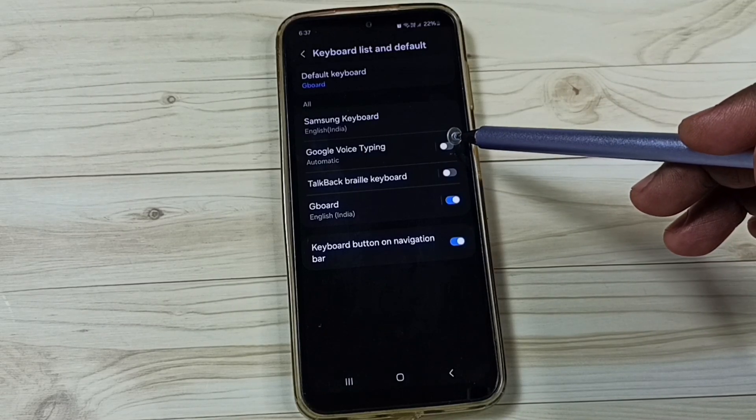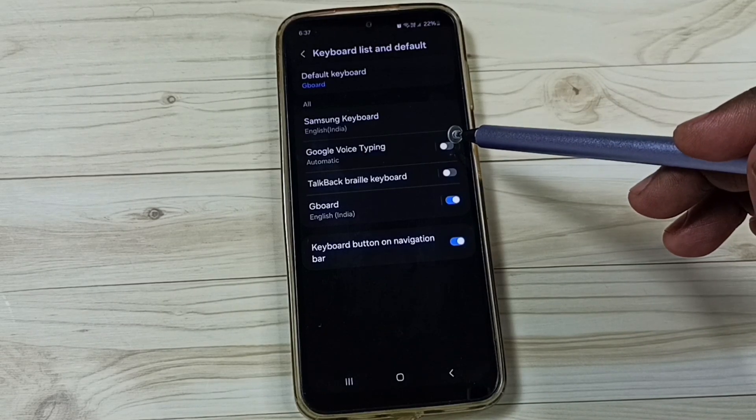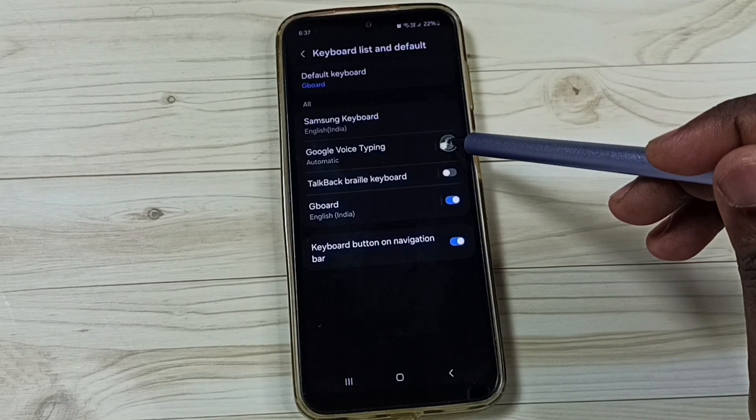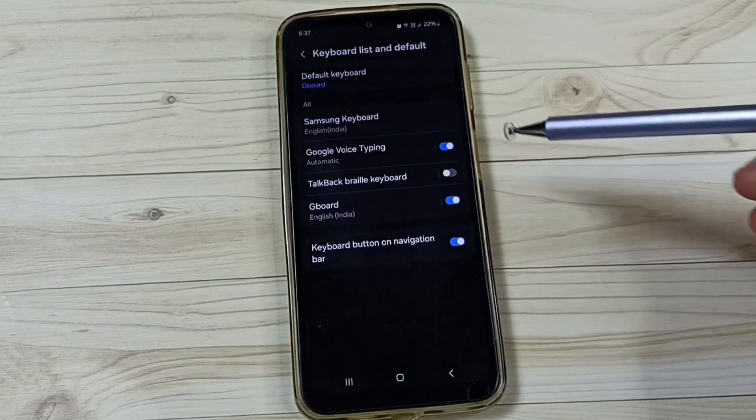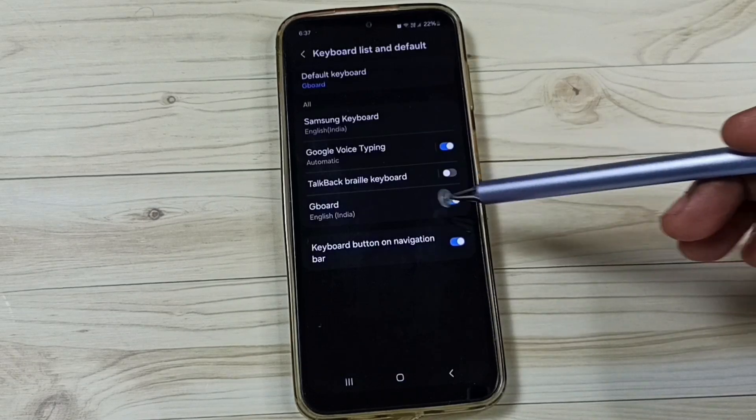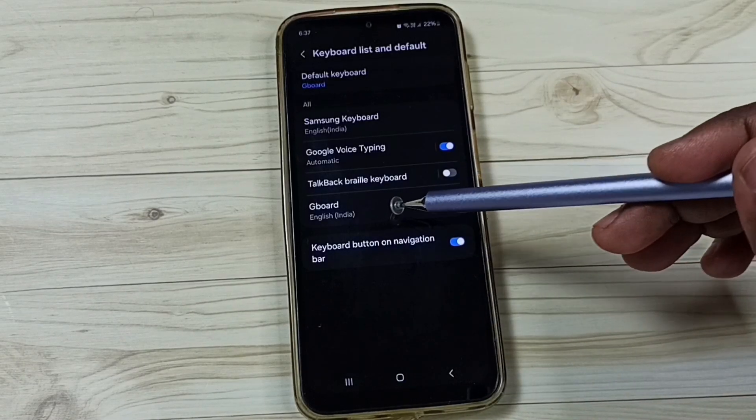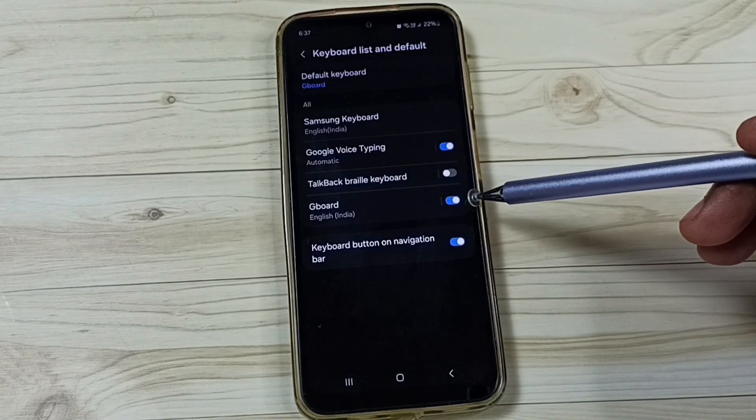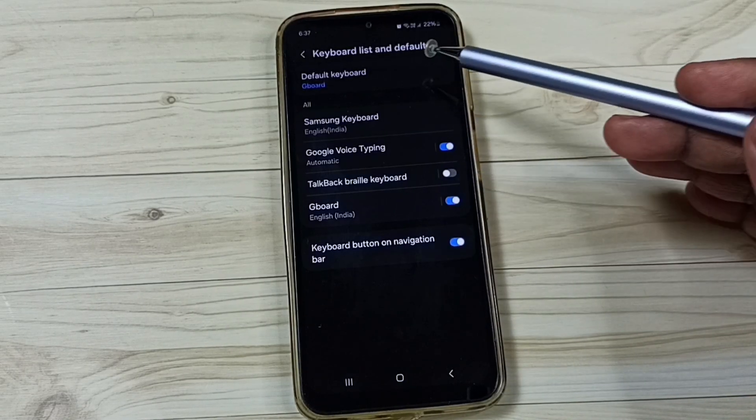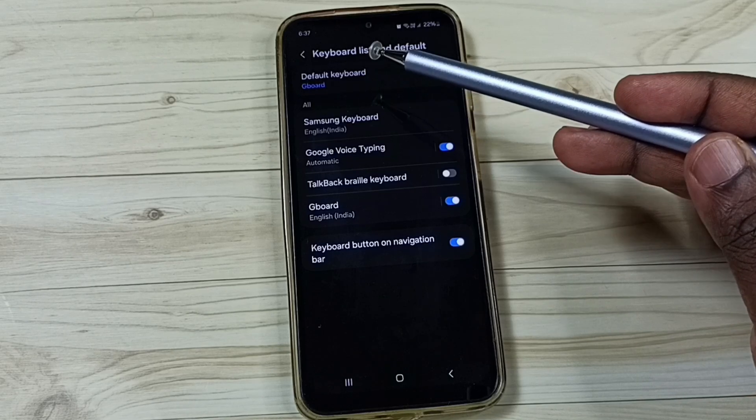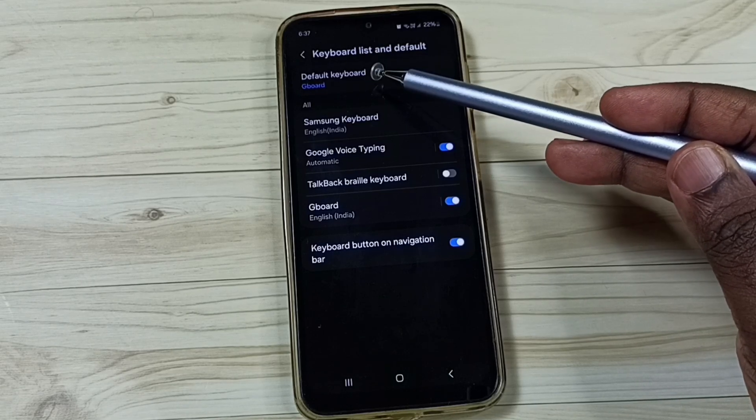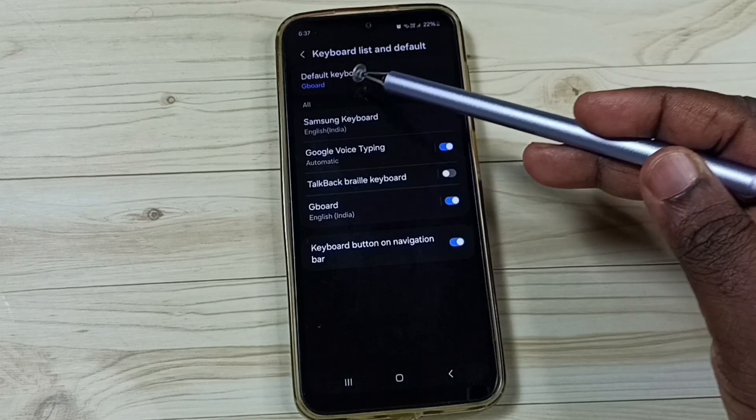Then enable Google voice typing, tap on ok, done. Make sure that you have enabled Gboard. Ensure that default keyboard is Gboard, see.